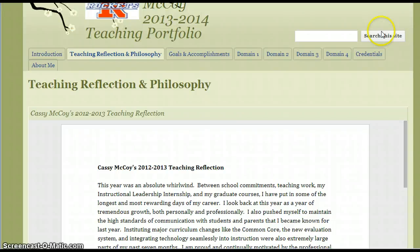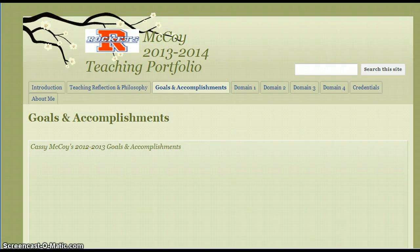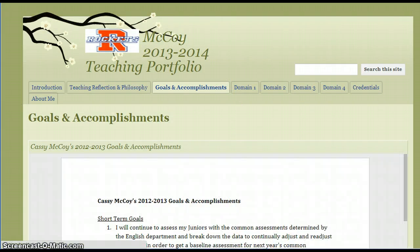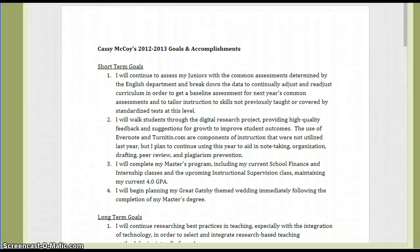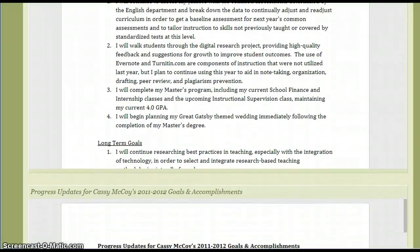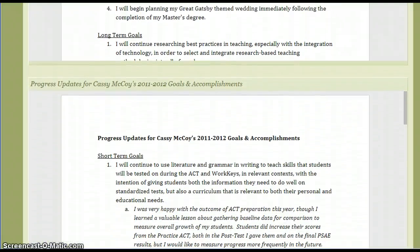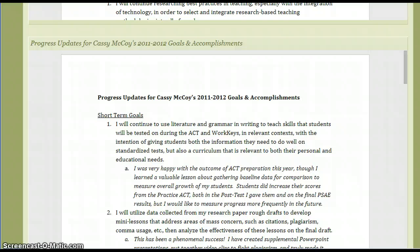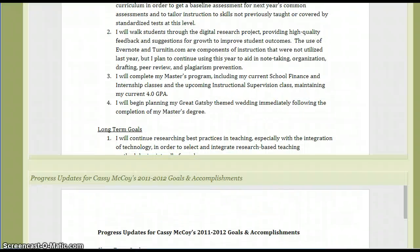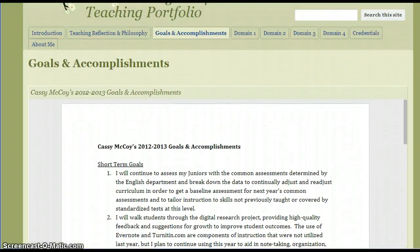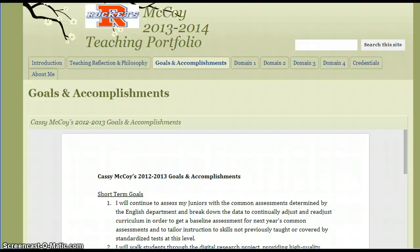The next page I have is my goals and accomplishments page. Same deal — I made it Google Doc-friendly this year. I have my goals and accomplishments for the year I was turning in, but I also included the previous year and how I felt about what my progress really was towards those goals. Reflection is a big part of the evaluation document, so I wanted to make sure my administrators knew that I was taking the time to reflect on what I've done.